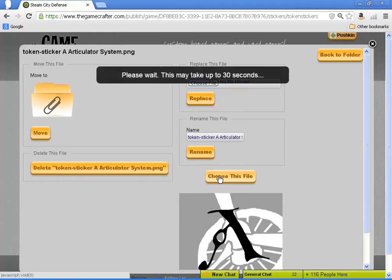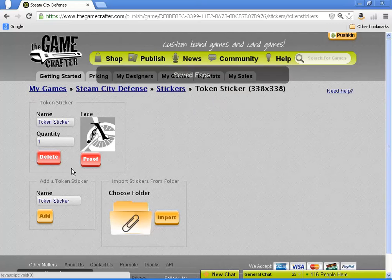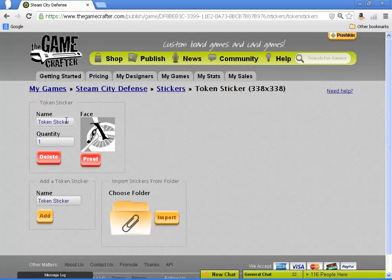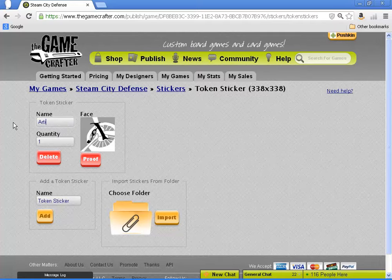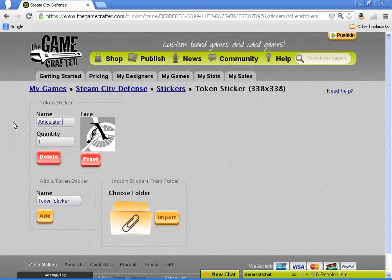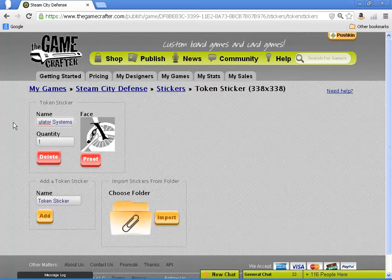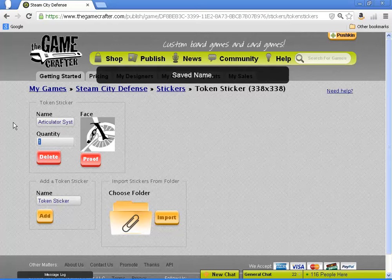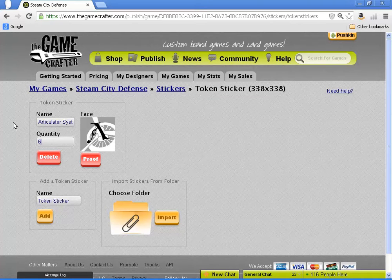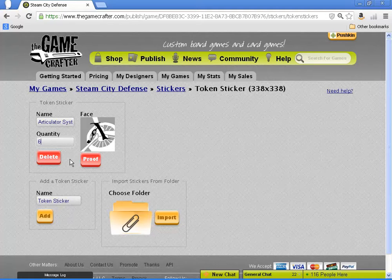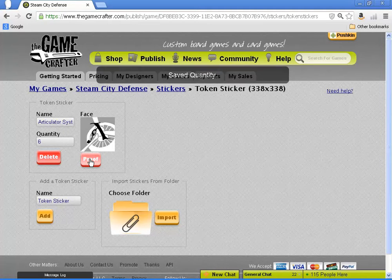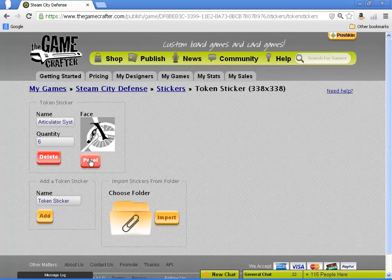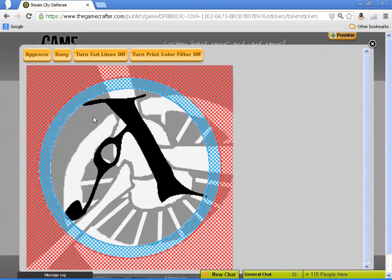We actually have two stickers for each token. One for the front and one for the back. But we're going to have to make those individually, unlike the shards, which are designed to be double-sided.